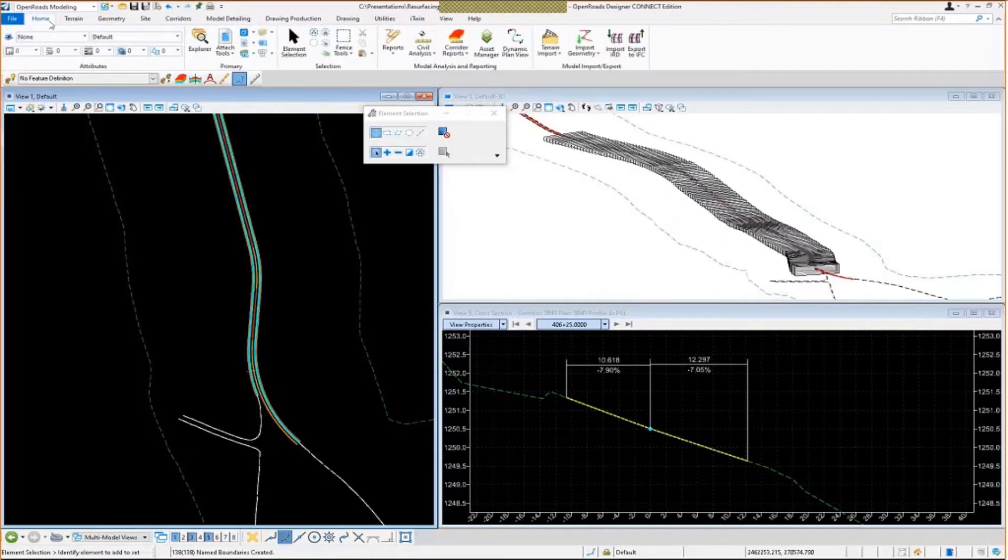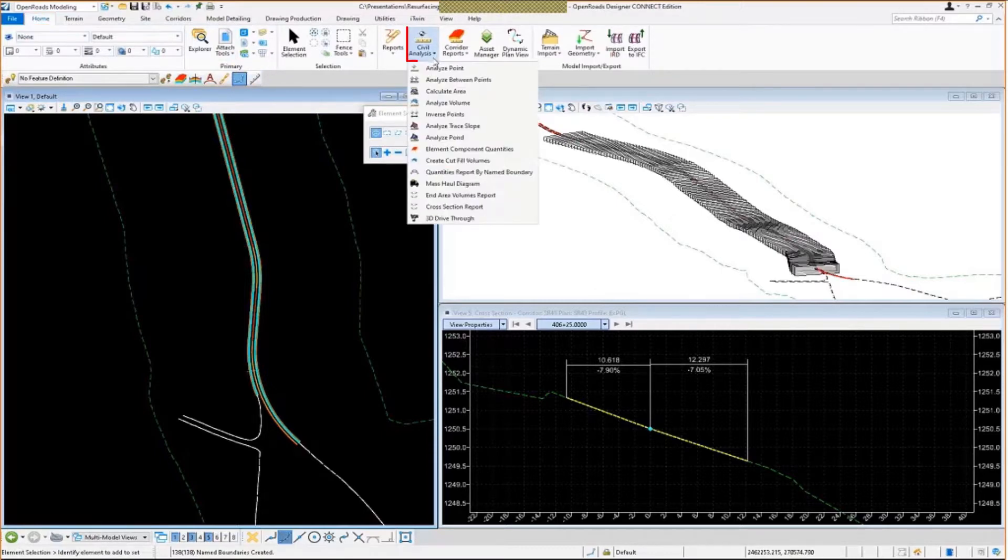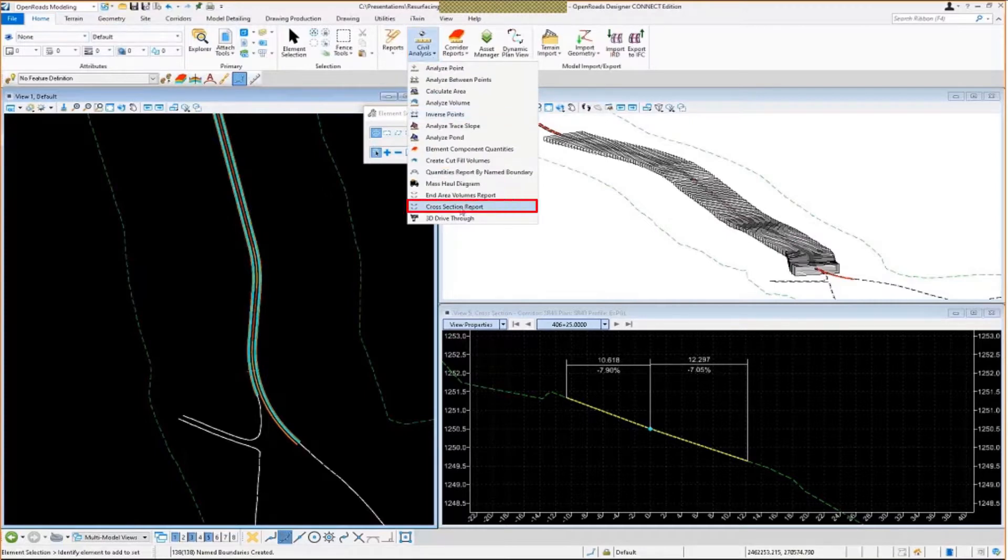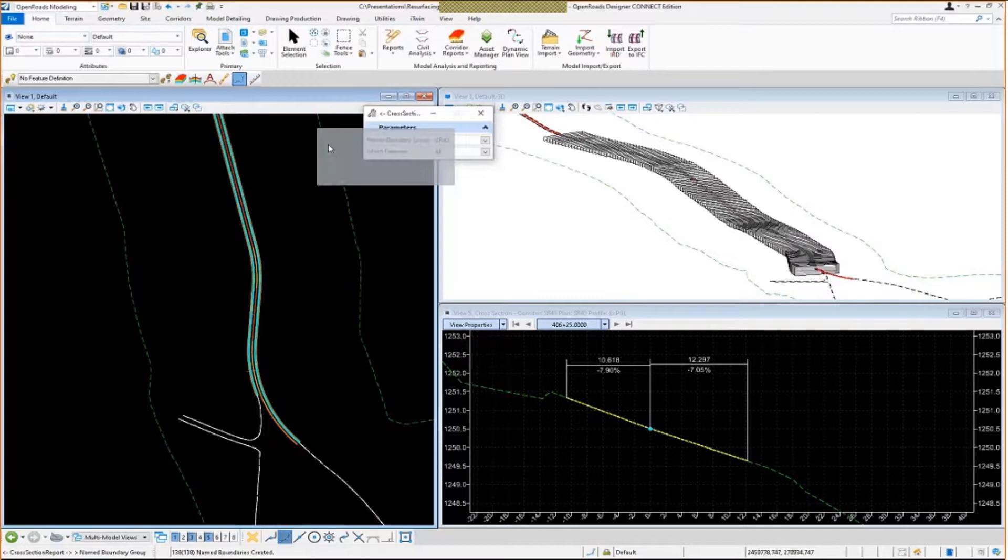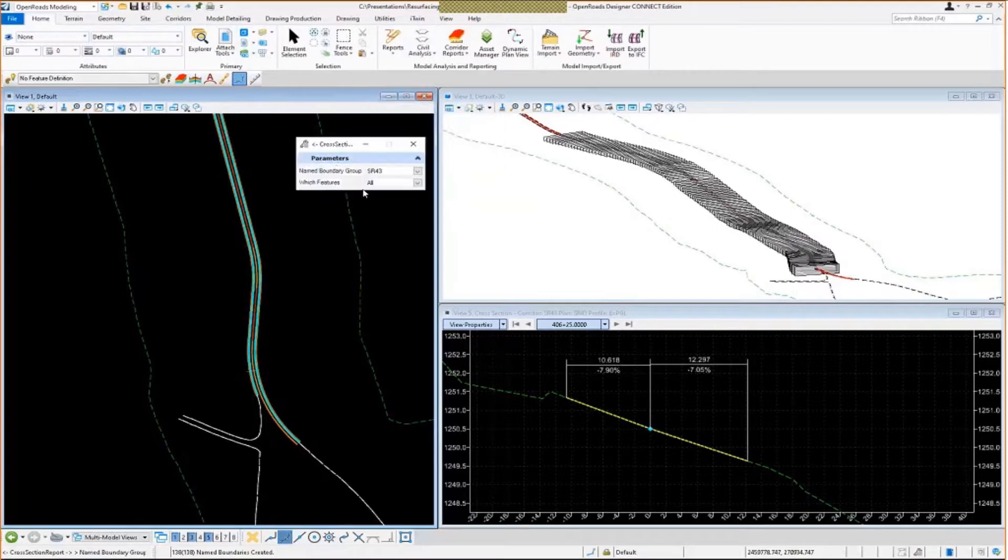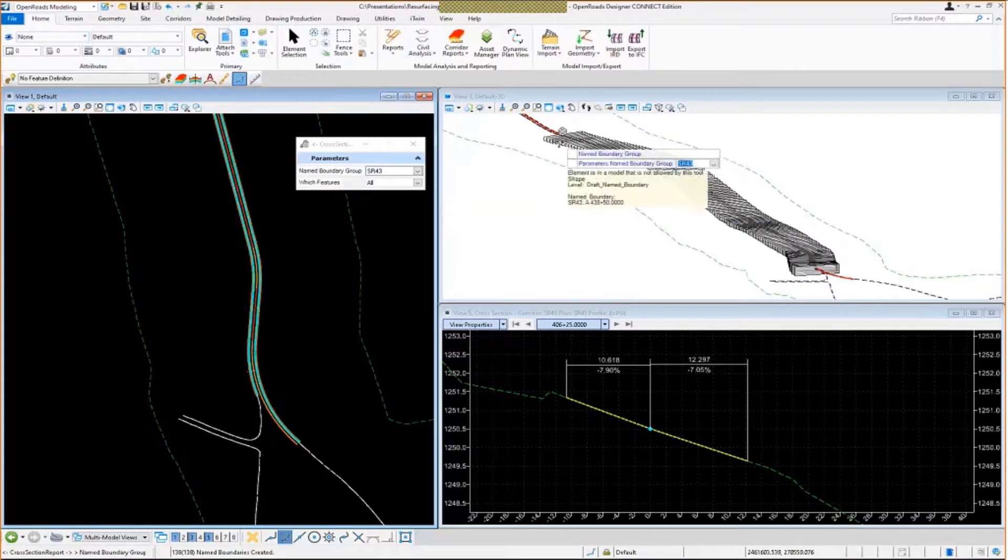And now if we go and use the Cross-Section Report tool, go to the Home tab, go to Civil Analysis, go down to Cross-Section Report. This tool is going to be looking for a named boundary group. So that set of named boundaries is in a named boundary group called State Route 43.